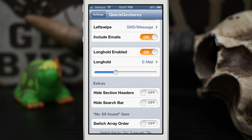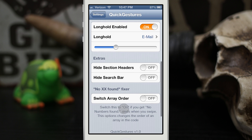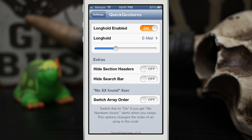If you toggle that on it will hide those alphabetical section headers inside of the phone app. Down here, if you're having a problem with this tweak in reference to your contacts saying that it doesn't find a number or an email for a specific contact, if you switch this on it'll help fix those issues.